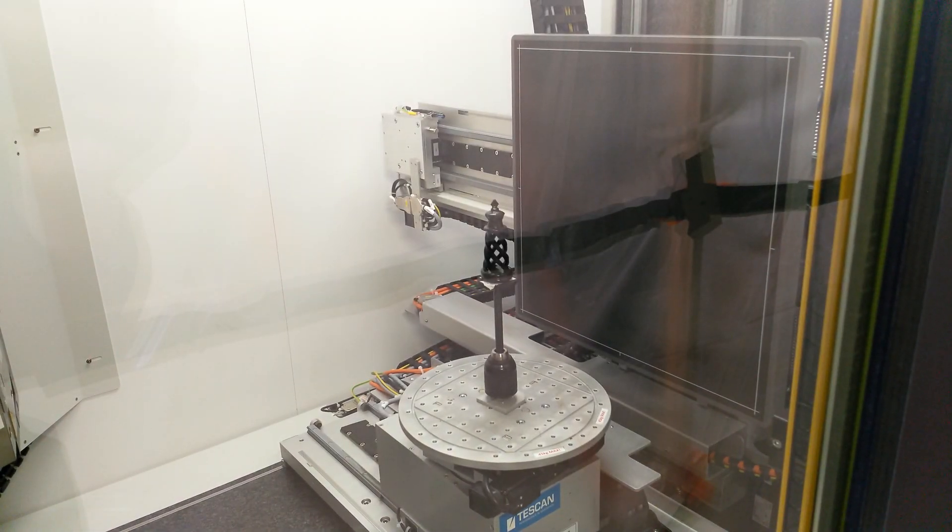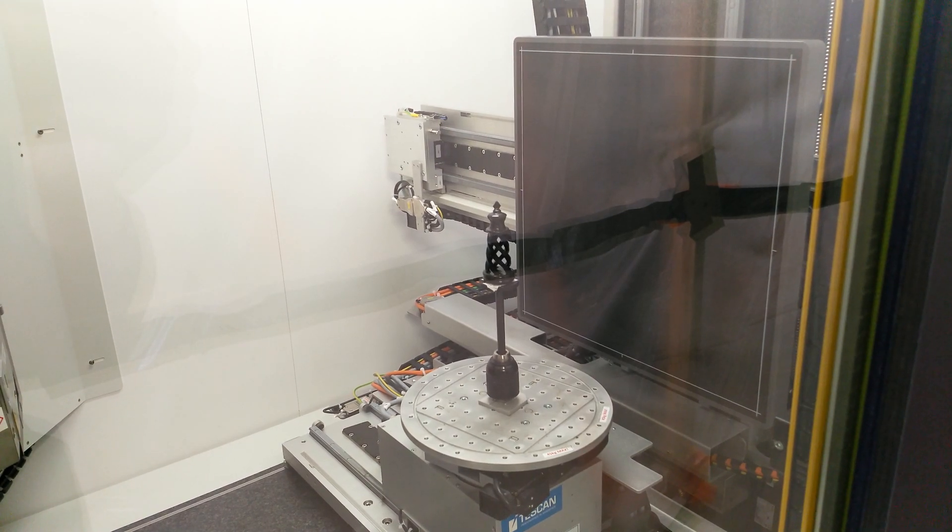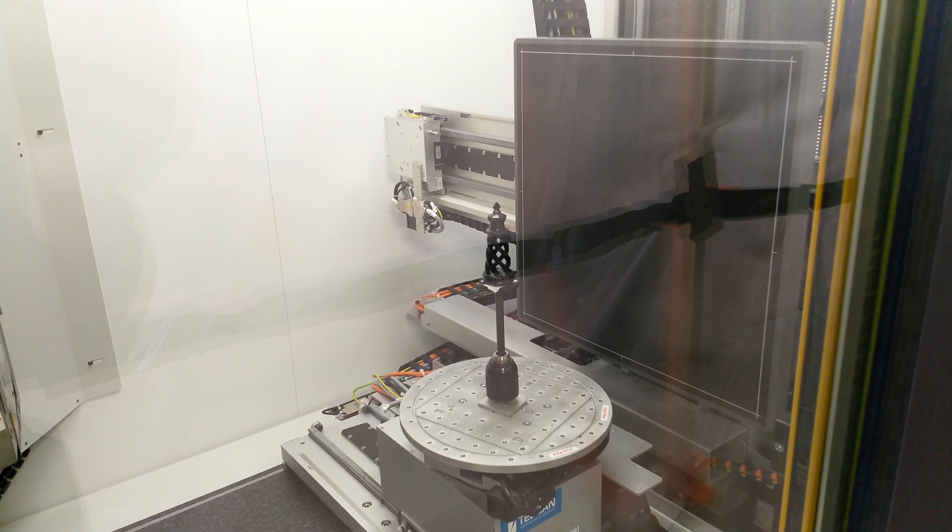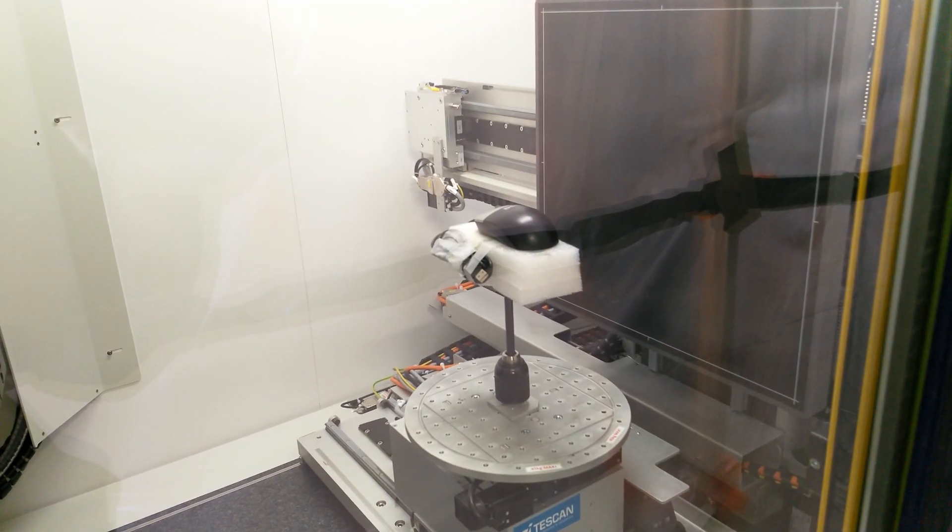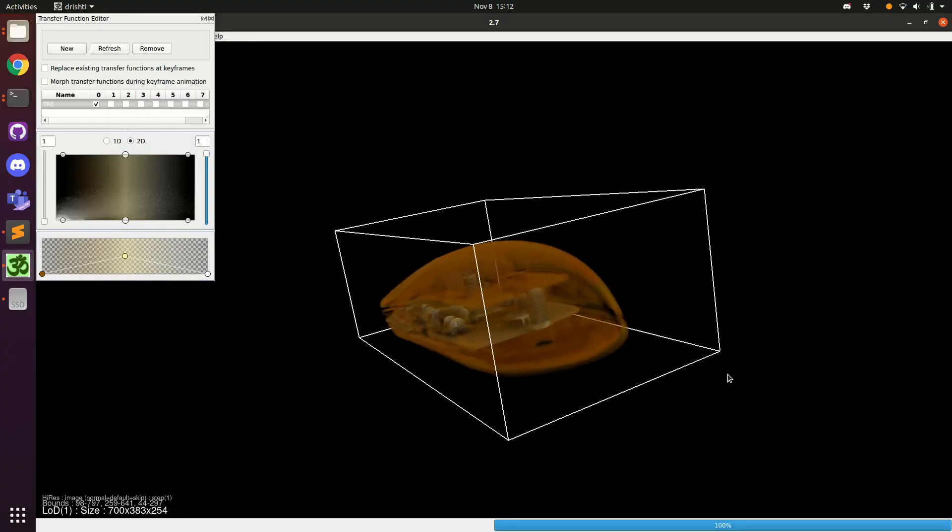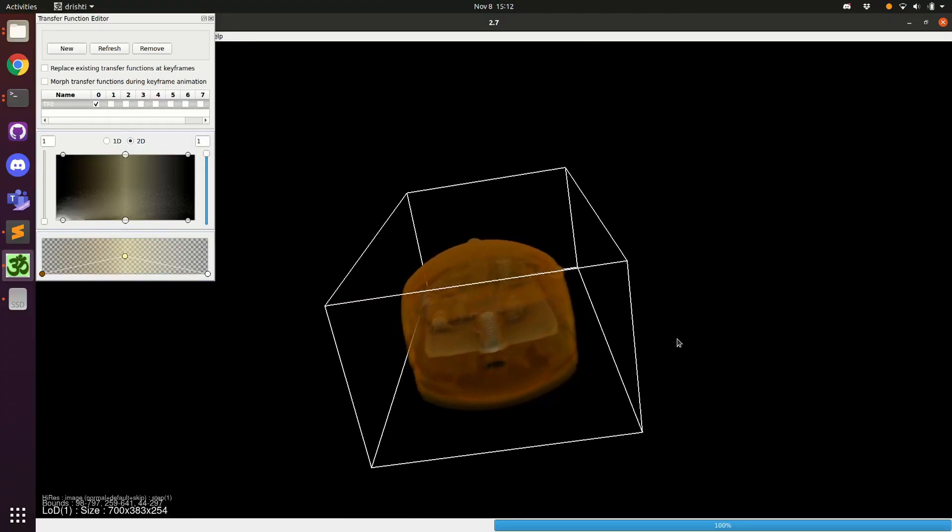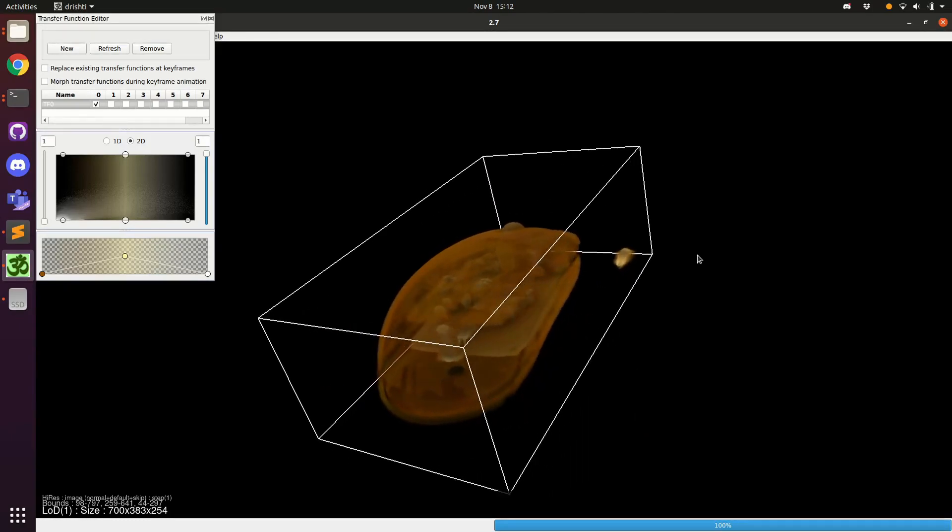We also did CT scans of a chess piece and a mouse, which resulted in very nice 3D models.